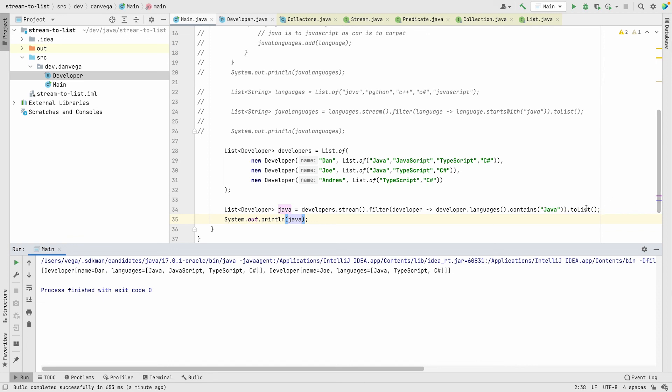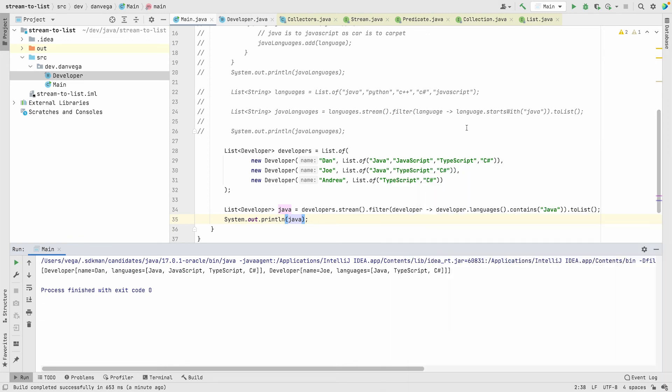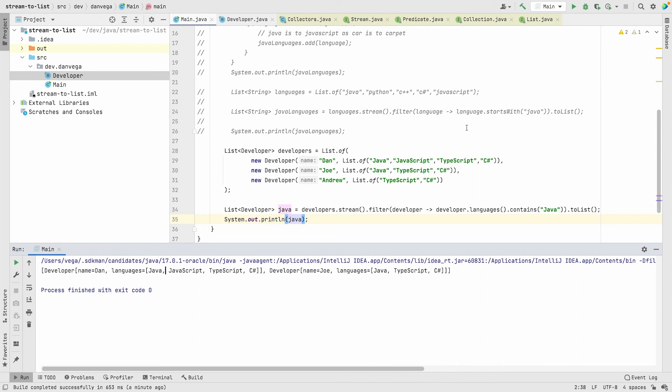Really happy to see this method added that allows us to just return a list, because a lot of the times that's what I'm doing with the stream: I'm filtering, I'm mapping, I'm doing something, and then I'm creating a new list from that. Really helpful. I hope you found this helpful, and if you did find value in this video please leave me a thumbs up, hit that subscribe button, and as always friends, happy coding.